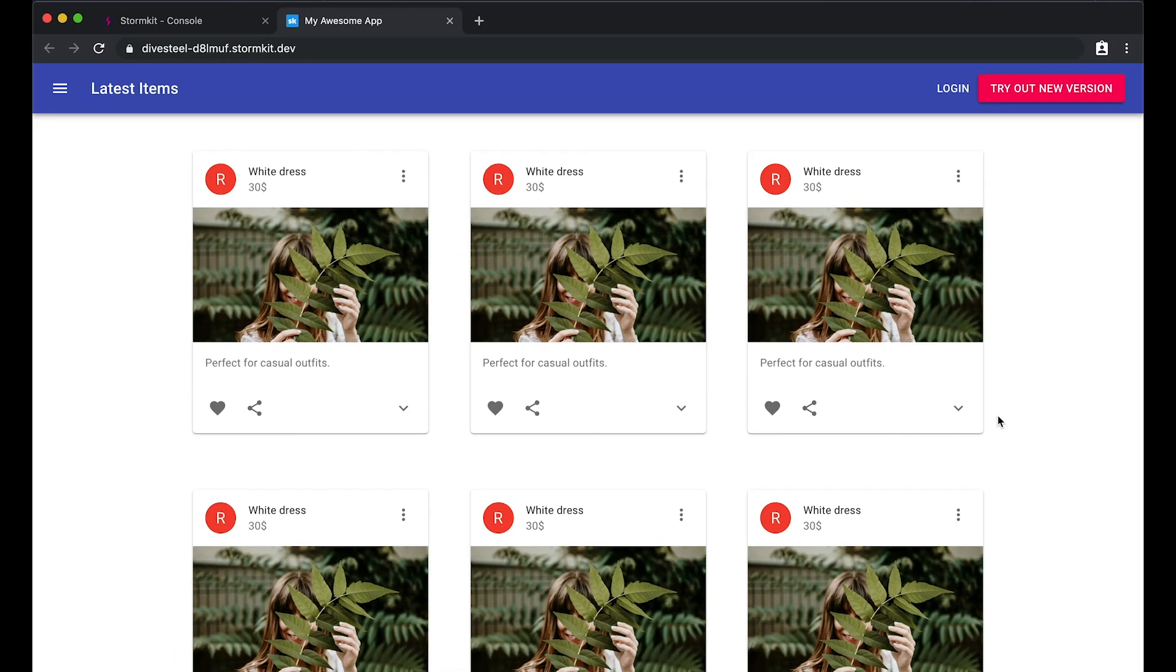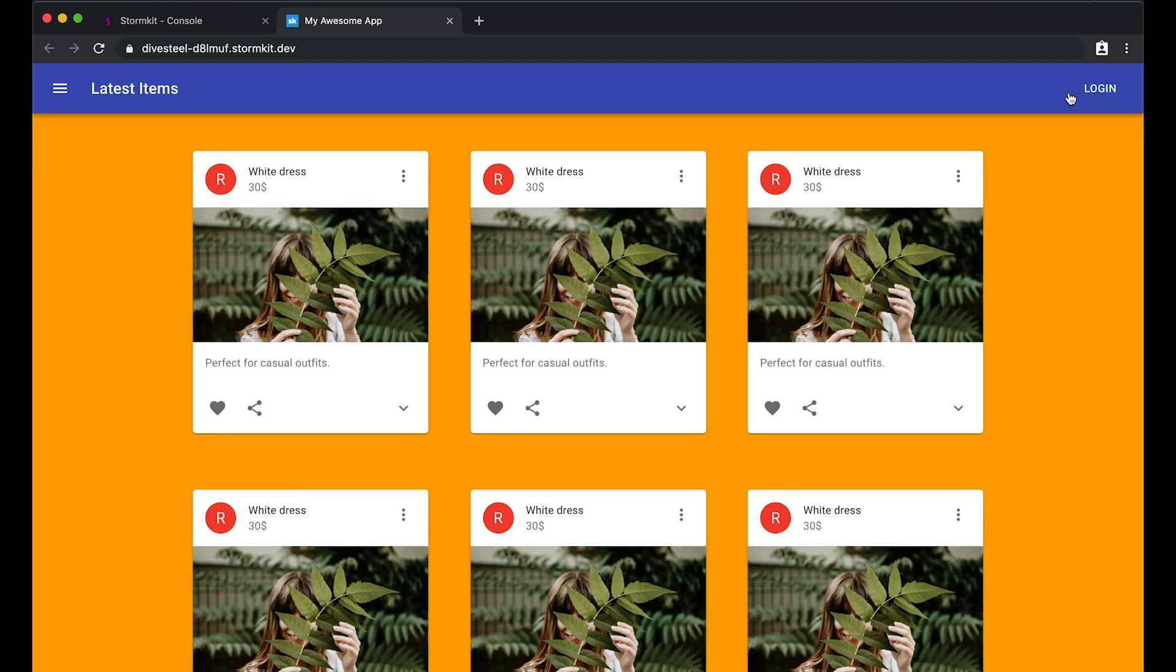When we click on this button, we should be brought to the new version. Now, apart from that lucky 5%, also your curious users can test the new version of the application.